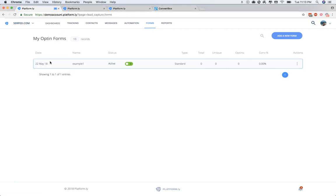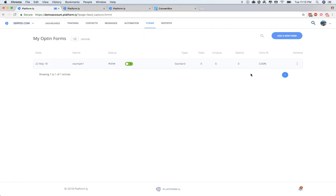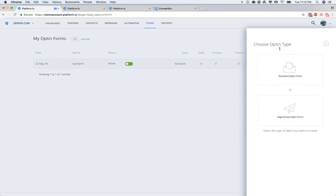In this demo account, you can see we've just done one example opt-in. From Opt-ins, you'll click Add New Form, and then Standard Opt-in Form.